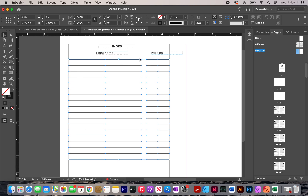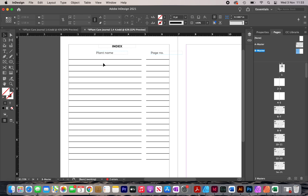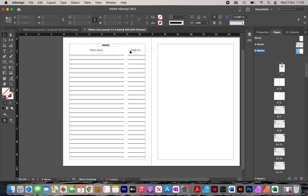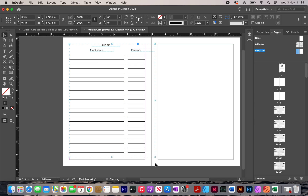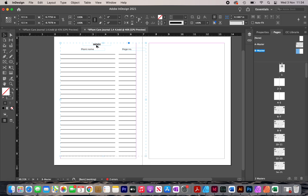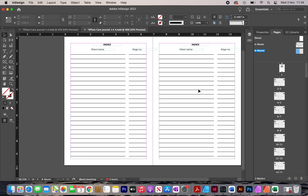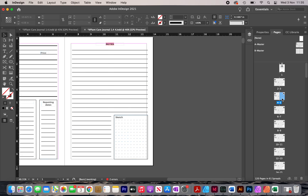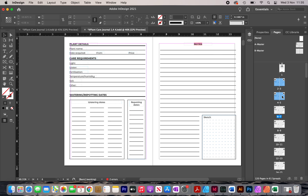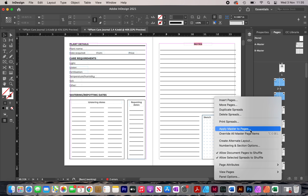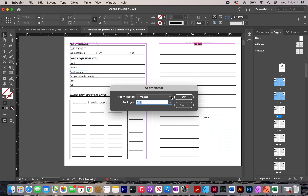Now that I have my left index page, I'm going to duplicate it to the right page. I highlight everything, press Command+G to group it, then hold Option and drag it across. Now I have both index pages. None of my document pages have the B master applied yet — they all have A. So I select the appropriate pages, right-click, click 'Apply Master to Pages,' change A master to B master, and click OK.